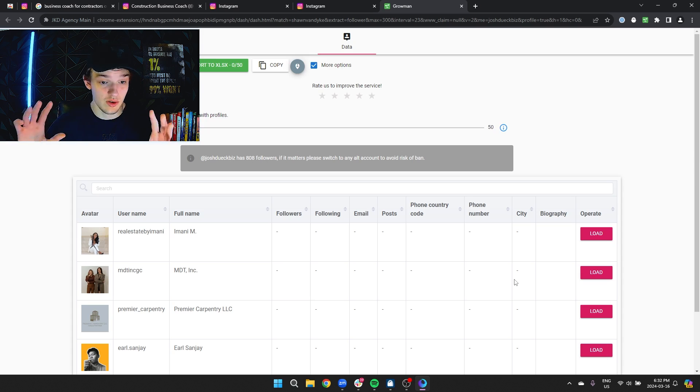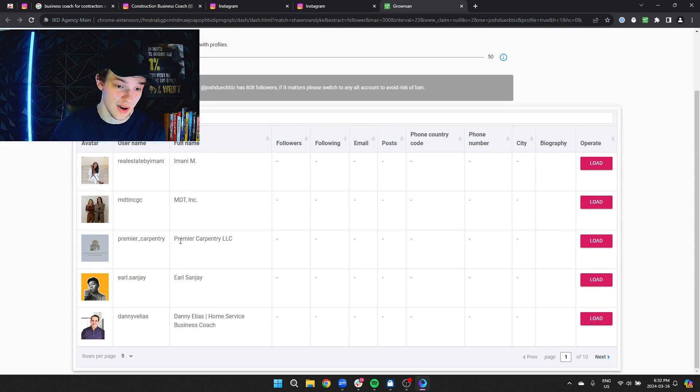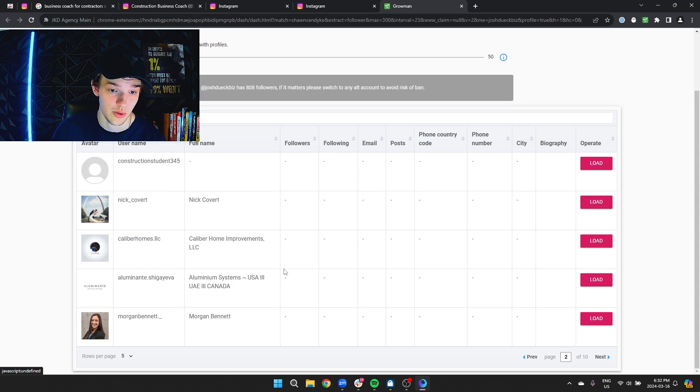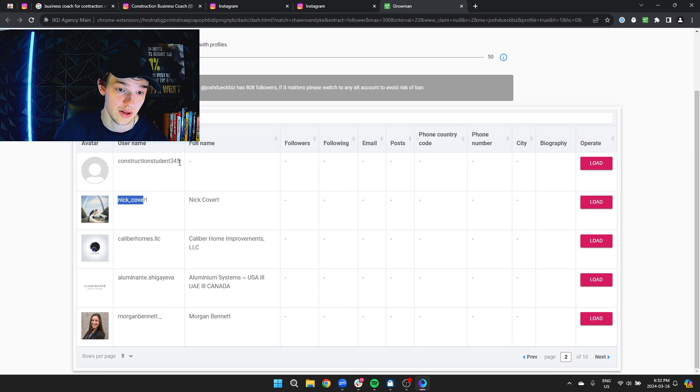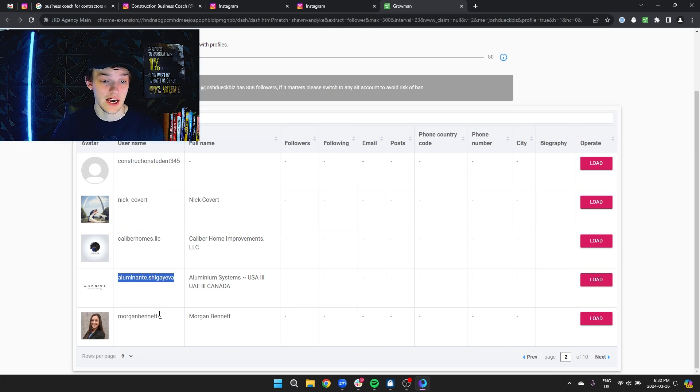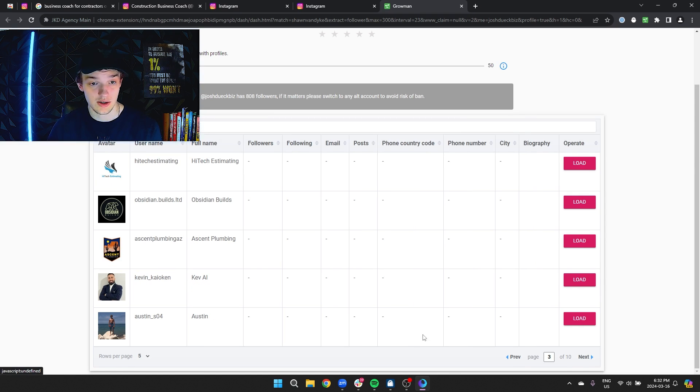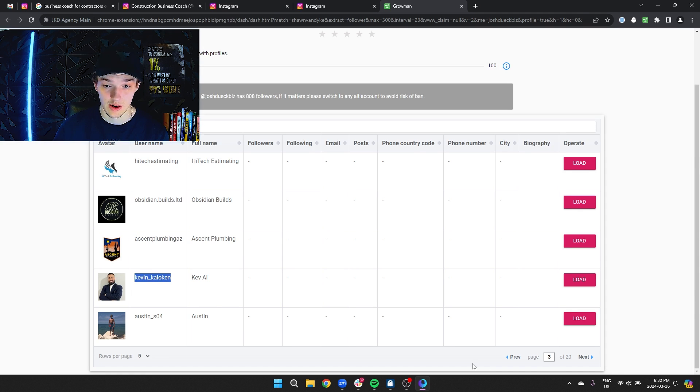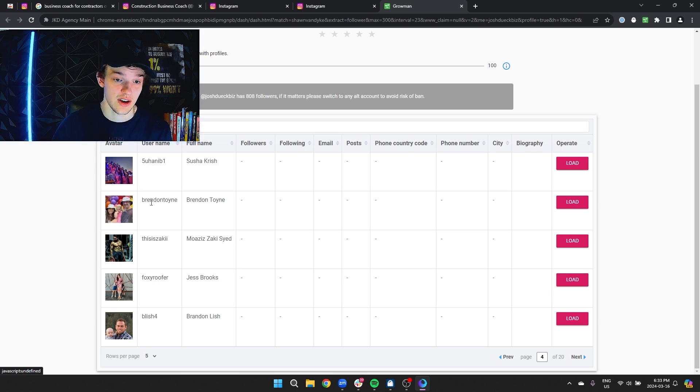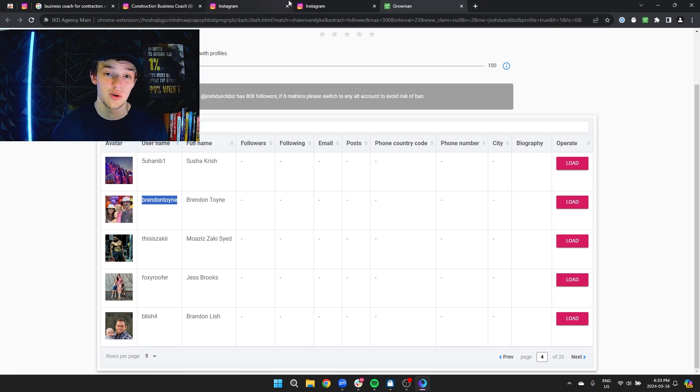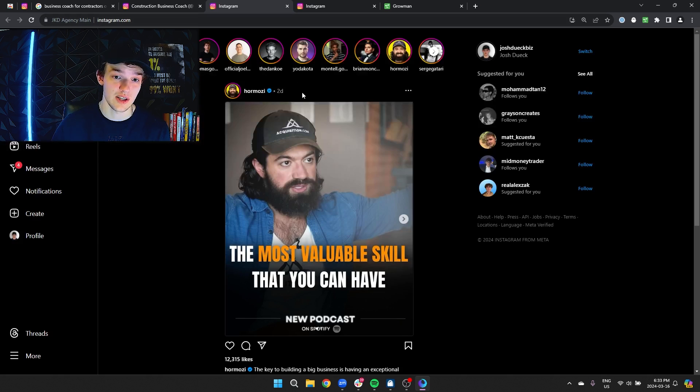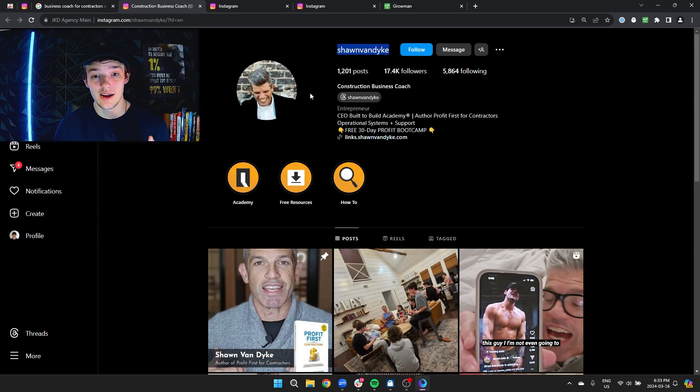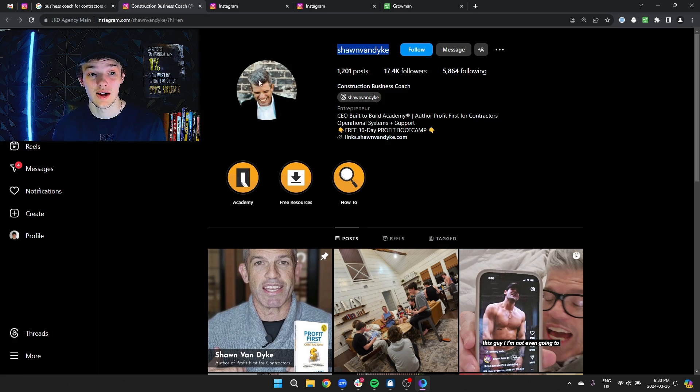It's going to start looking through these leads. As you can see, premier carpentry, this guy's a home service business coach. These people, construction student, are very likely to be people in our niche. Morgan Bennett, probably a contractor I would assume. You can guess that plumbing, building, all these different people are probably likely to be in the contracting niche. This guy is probably a contractor because who in their mind is going to follow this guy if you're not someone who owns a constructing business.